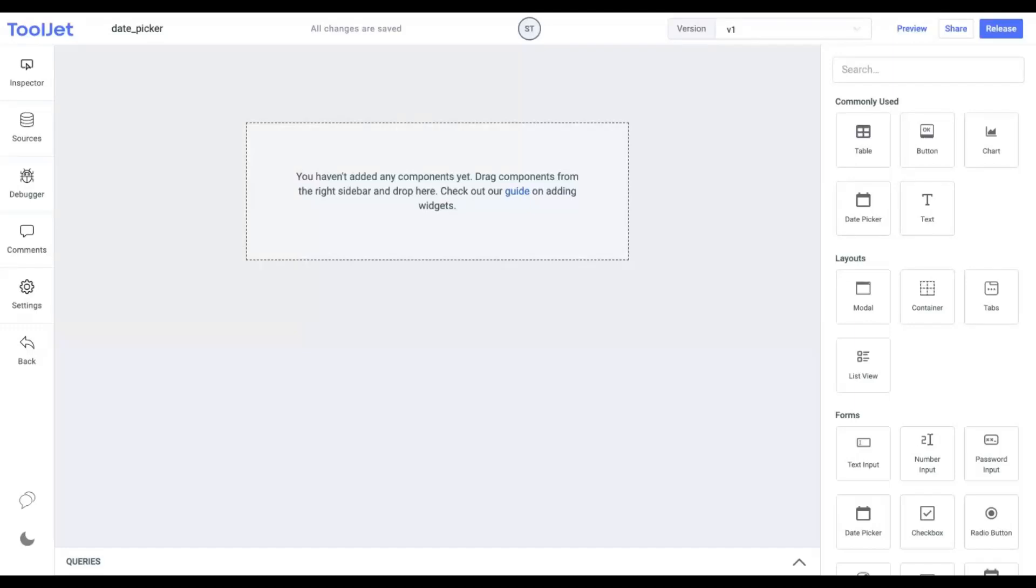Hello everyone. Today we'll quickly learn about the properties and styling of the date picker widget. You can also access the link to the documentation for this widget in the description below.